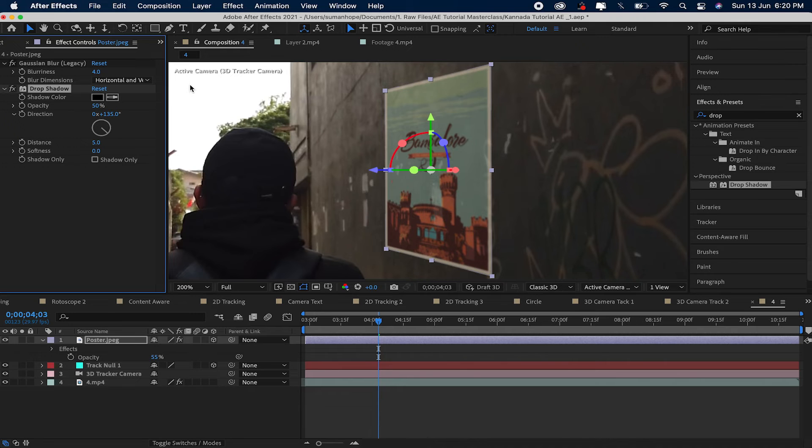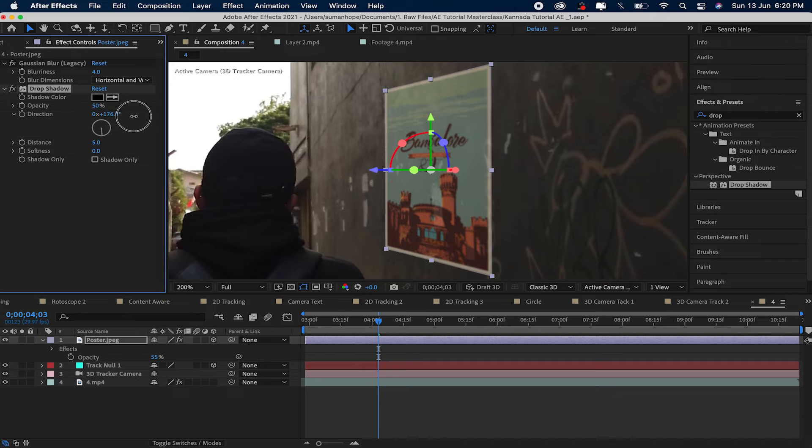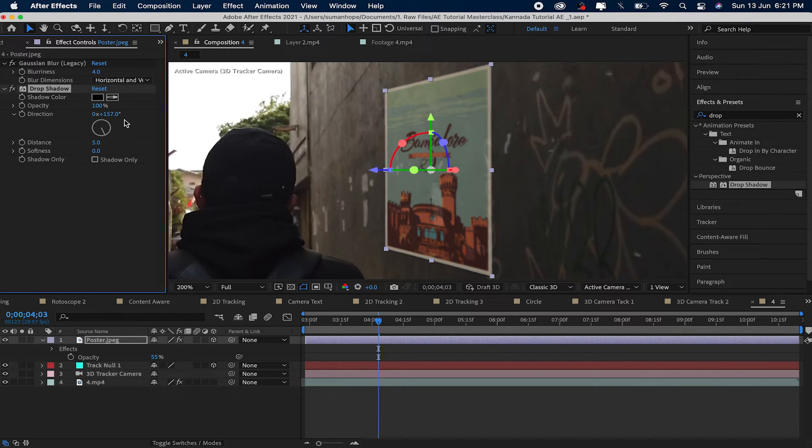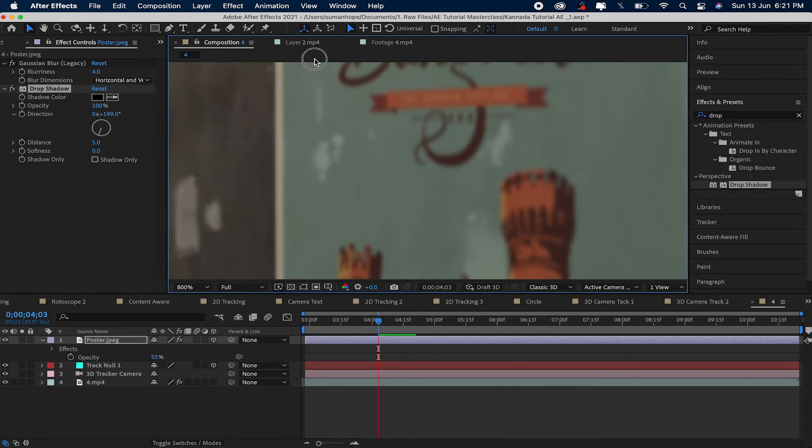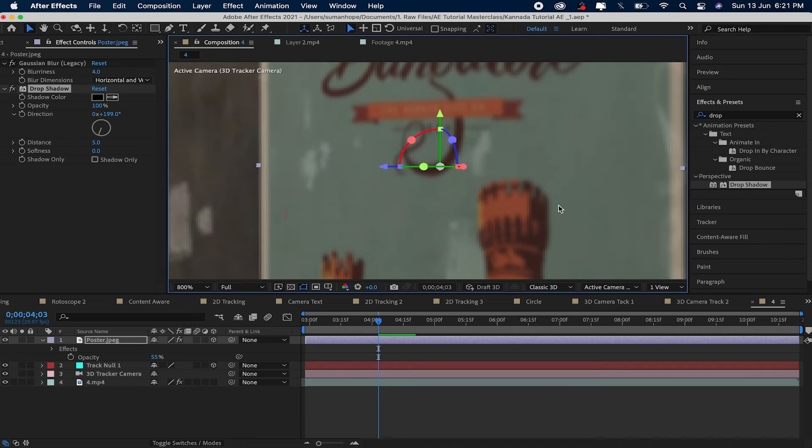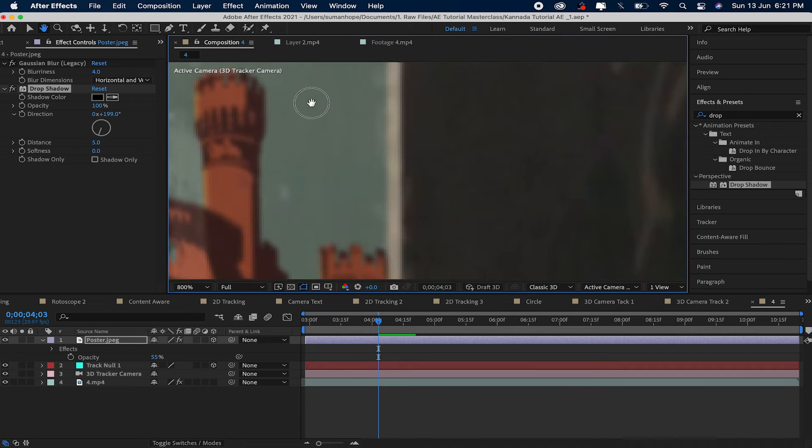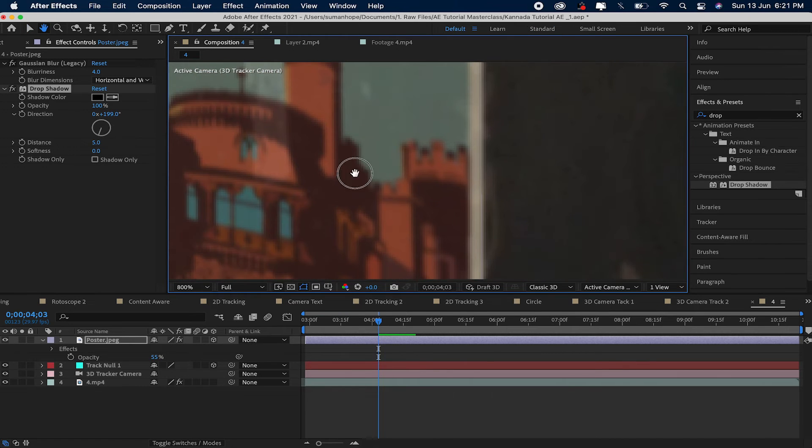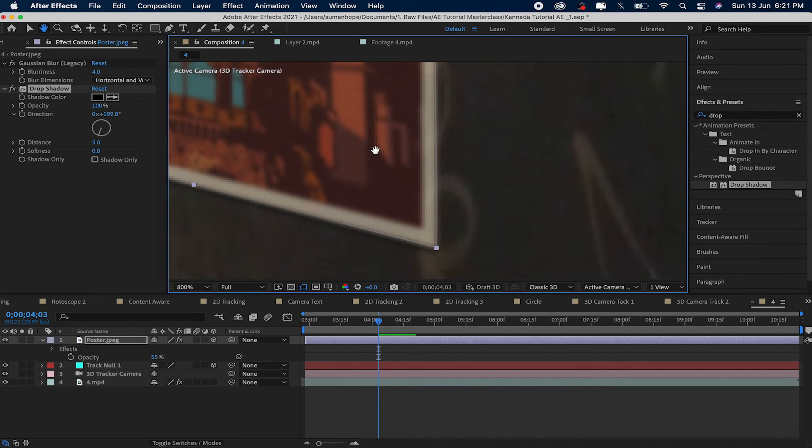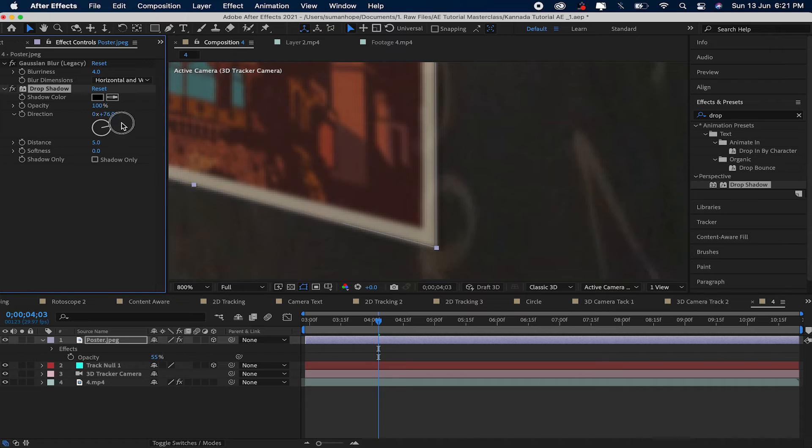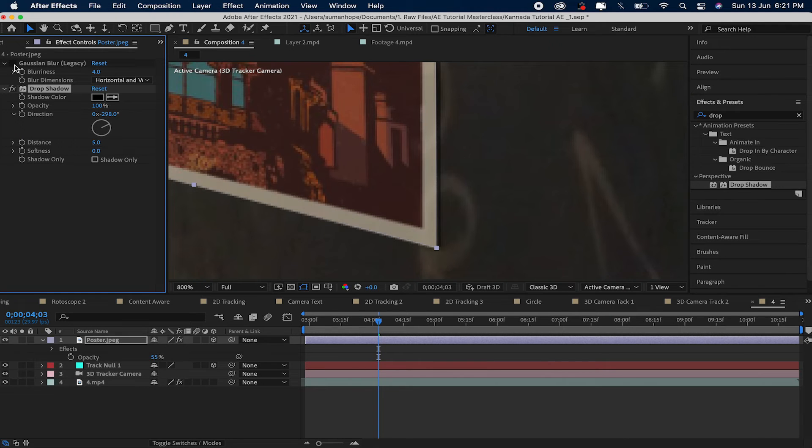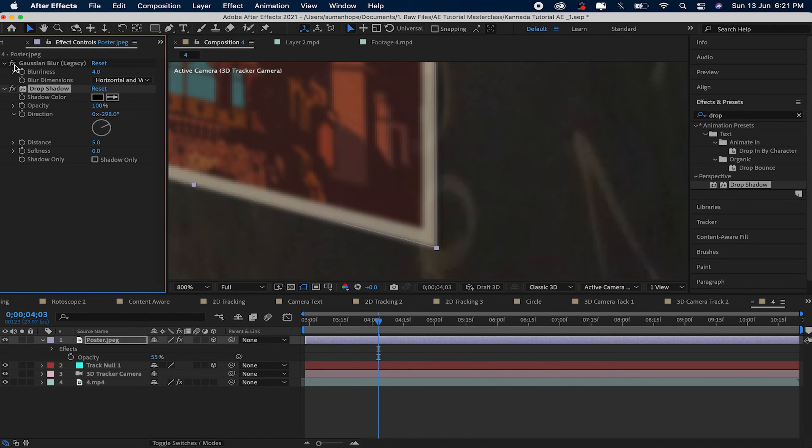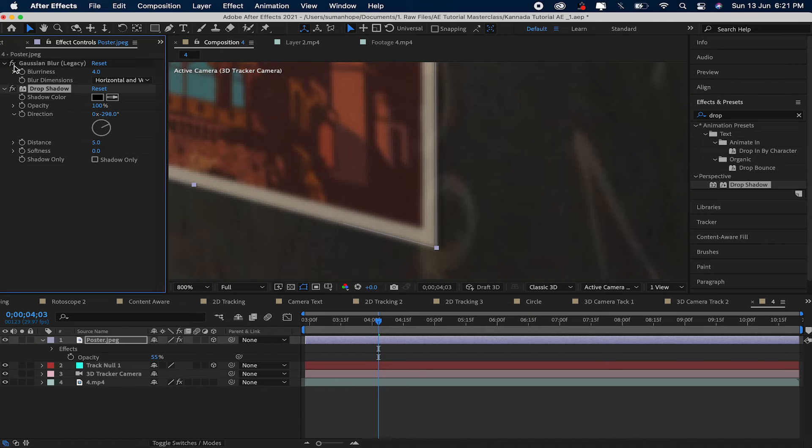Light. So create a shadow. Change this angle here, zoom here. Create a shadow, this angle shadow. Blur, focus, blur, 4%. Next, soft, soft, soft.